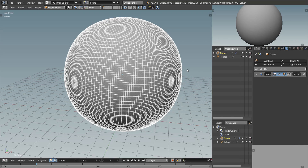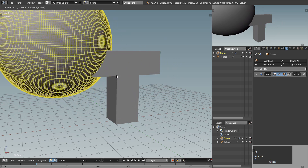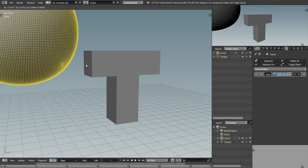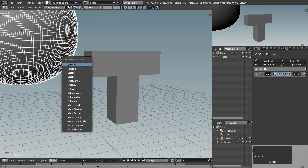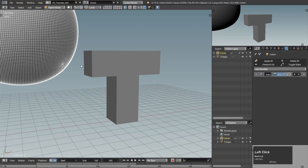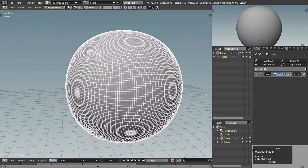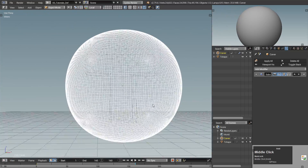Let's make the animation — just two keyframes, nothing fancy. In the first frame the carver object should be outside of the T-shape, and in the last frame, let's say frame 160, it should be completely covering it.